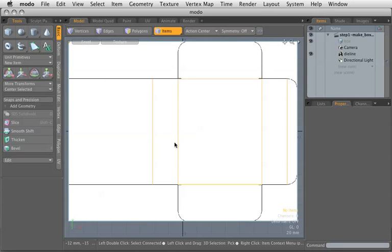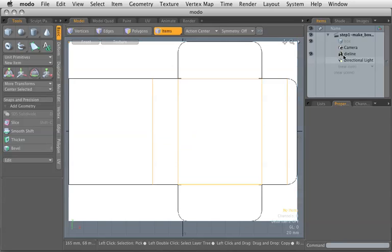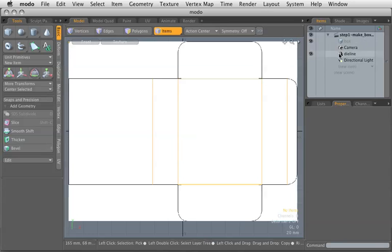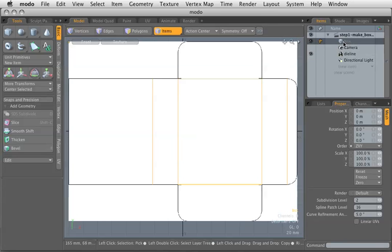I've created this simple die line in Illustrator, saved it as a Photoshop file, and have brought it into my program here as a kind of a go-by. And I've created a layer here that I will build the box on.